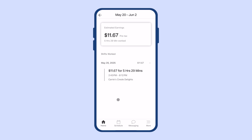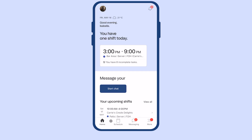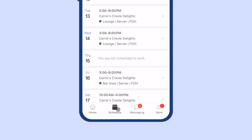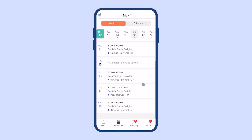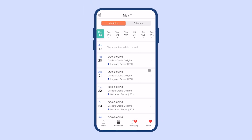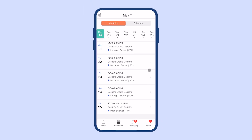If your employer gives you access to your timesheets, you'll be able to see them there as well. In the calendar icon at the bottom, you can check your schedule. Check upcoming shifts for the week and swipe right at the top to access following weeks.